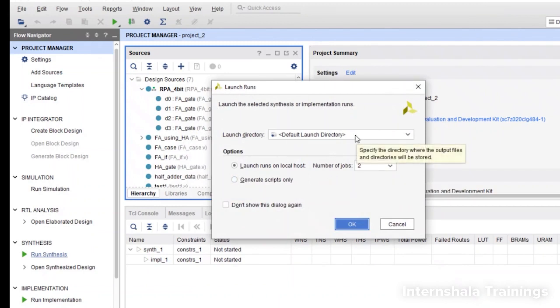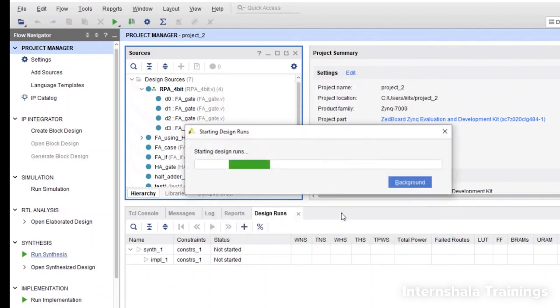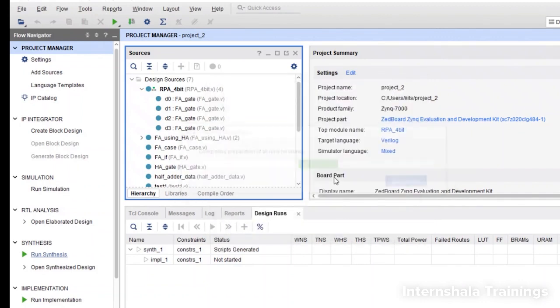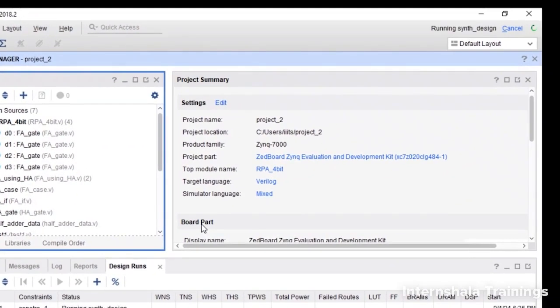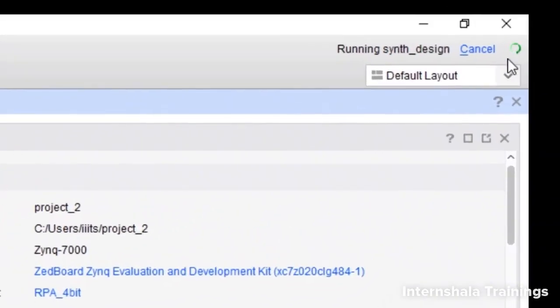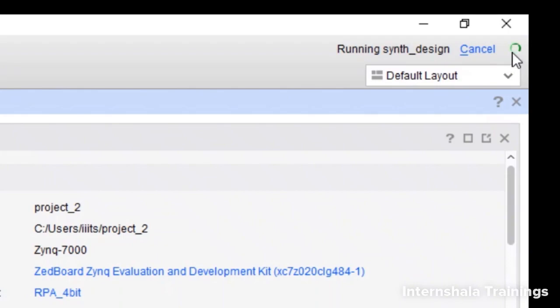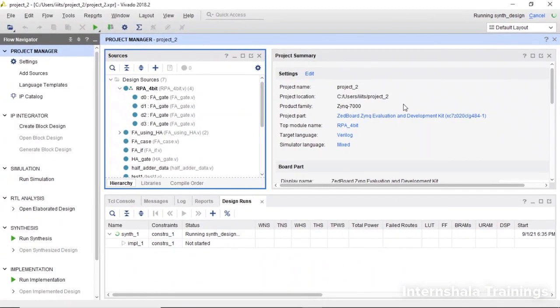Here it is asking whether you want to store the synthesis result at some place. Now it is generating the synthesis report again. It can take some time. You should keep an eye on this corner. Do not worry, it is going to take a minute or two. Be patient here.